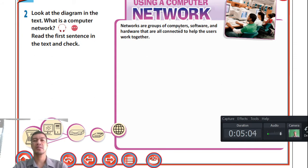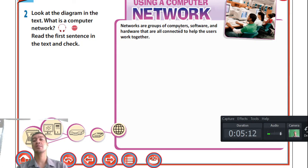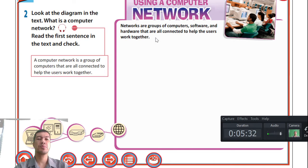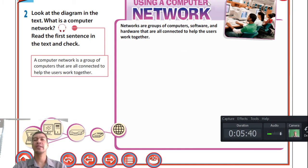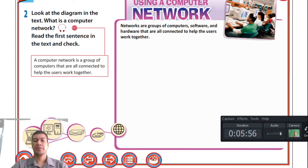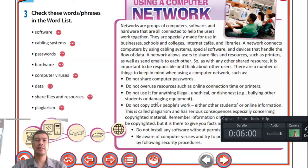Networks are groups of computers — a network can consist of two computers but up to an unlimited amount — along with software and hardware, all connected to help users work together. The main function or purpose of a computer network is to help users work together. The key point: a computer network is a group of computers that are all connected and can communicate with each other.